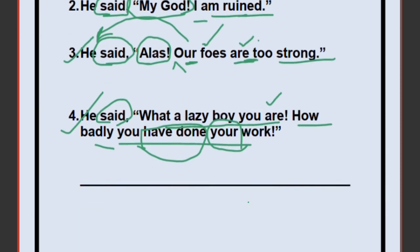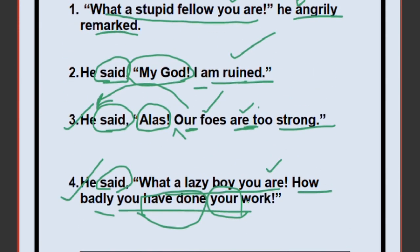If you have any problem with these sentences or any other questions, you can ask in the comment section. I hope you liked my video. If you have liked it, please comment, subscribe, and share with your friends so that they can also learn. Thank you so much.